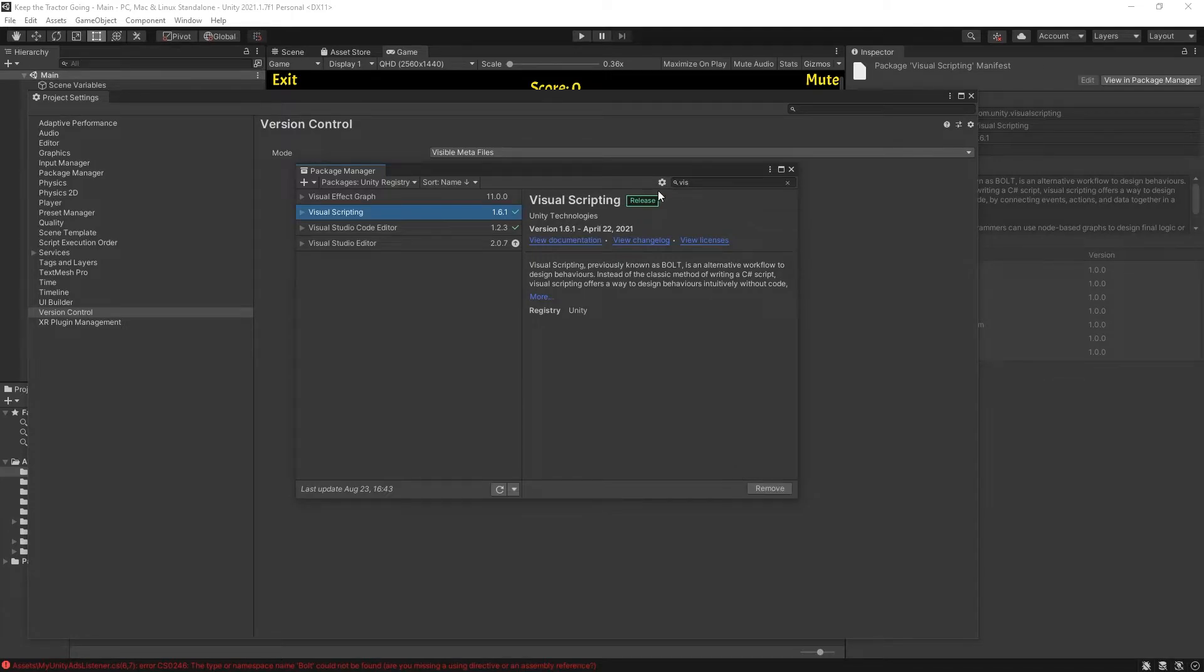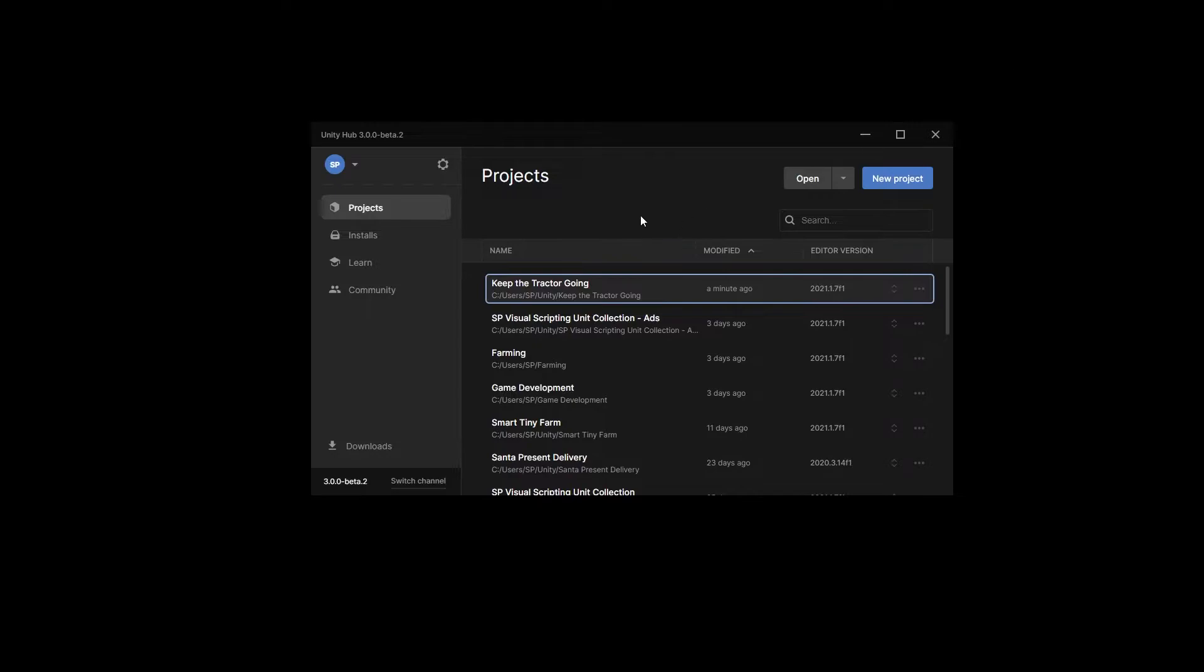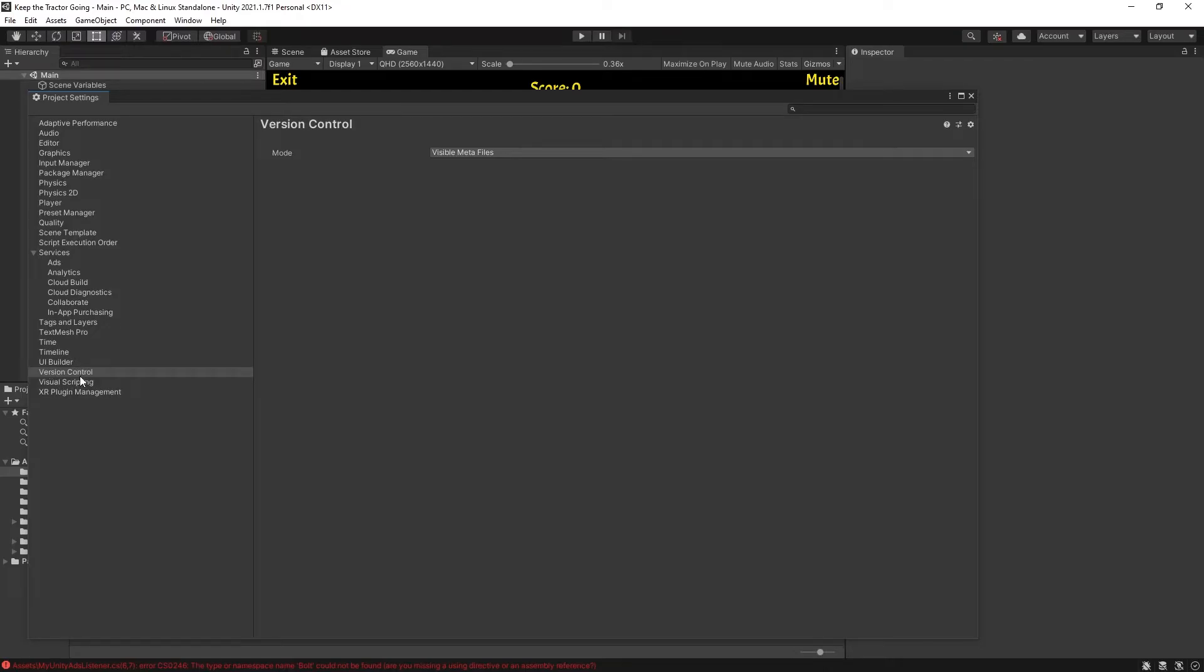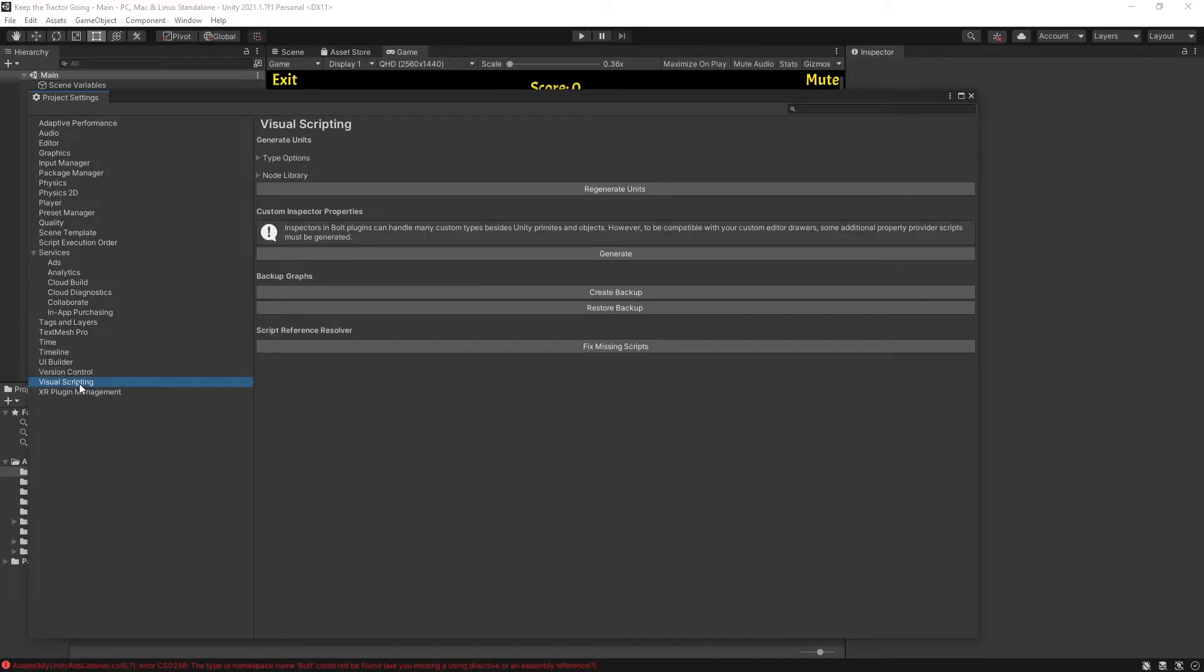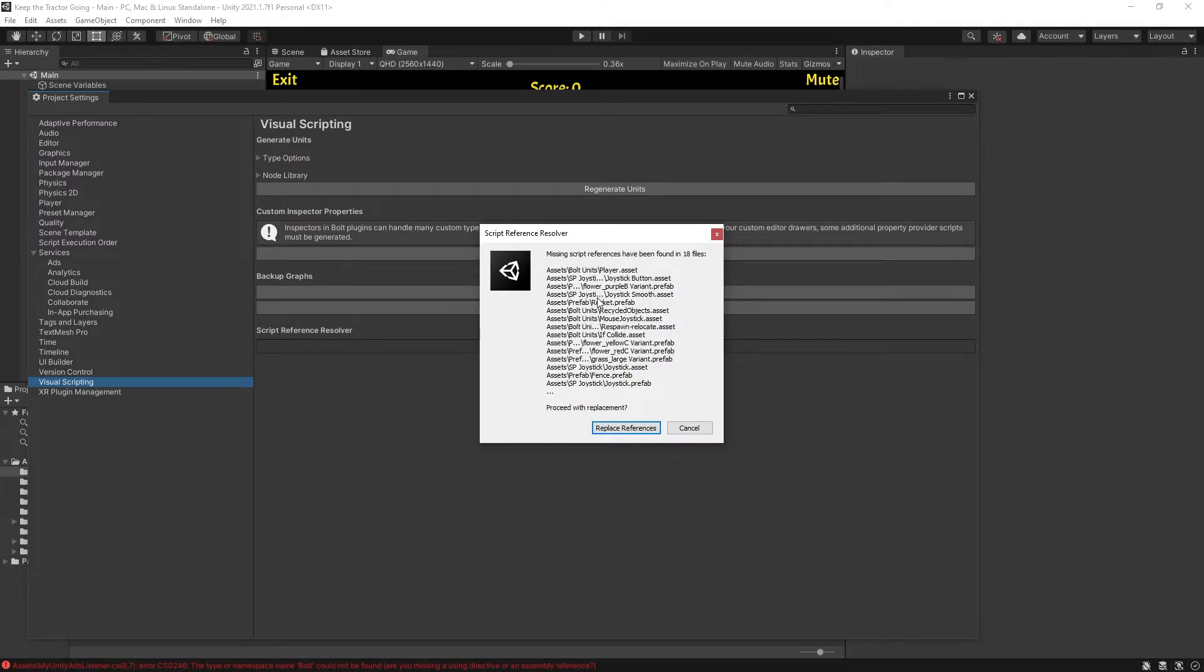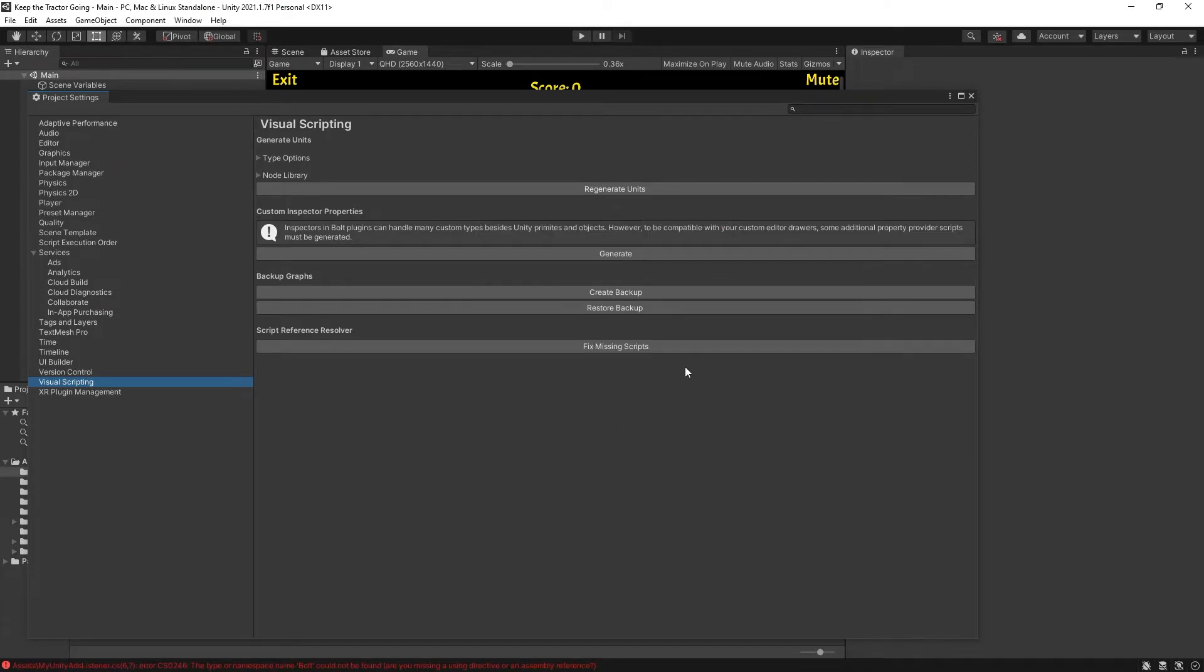The package is done installing. We can close the project, open it up again, ignore. And now we can see visual scripting is in our package. So now in visual scripting, we want to run the fix missing scripts. This is going to convert all the graphs from Bolt to use visual scripting. So let's replace reference, click OK.